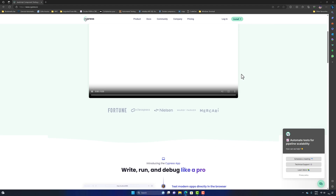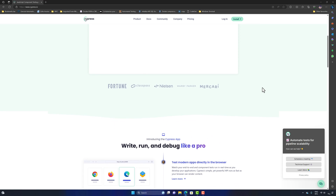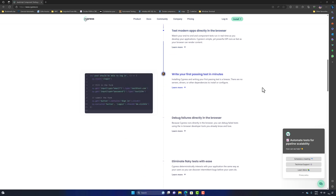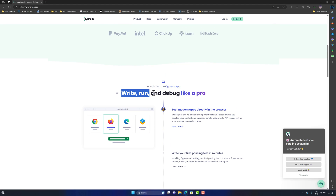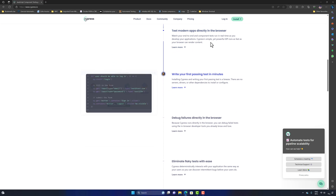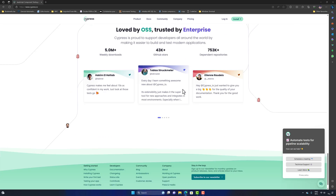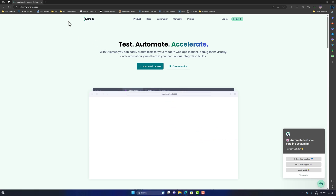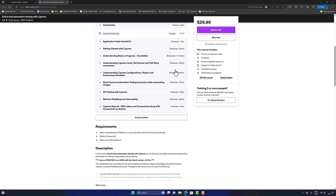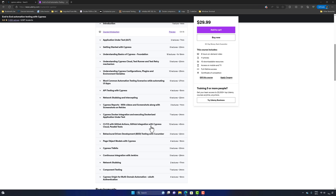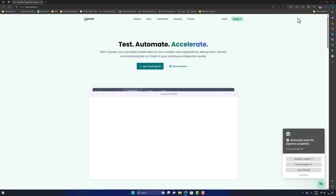The homepage shows that Cypress is used by Fortune 500 companies and has the Cypress app where you can write, run, and debug your tests. I've already released a Cypress course on YouTube four years ago and have courses on Udemy, but this one covers complete basics. The documentation page has a lot of information, but we'll focus on the installation part first.